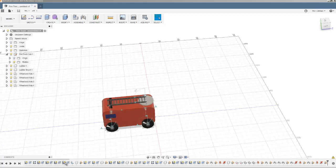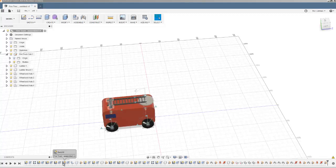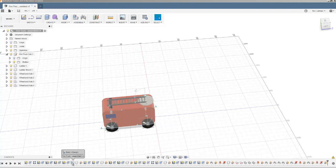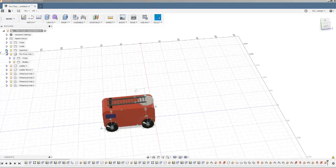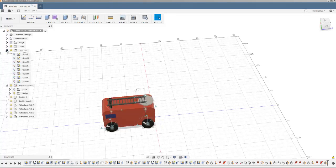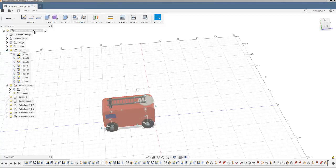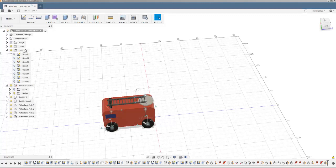I can see that those sketches exist, but I did them all before I made the fire truck into a specific component, so they're all here. That means that they're in the main assembly list of operations rather than in the component list of operations.